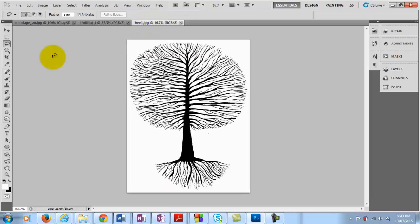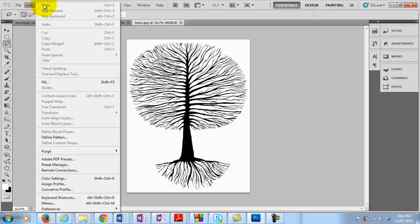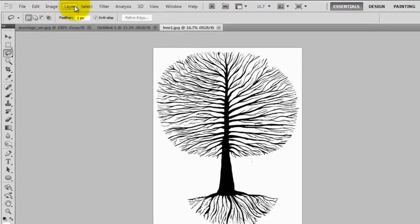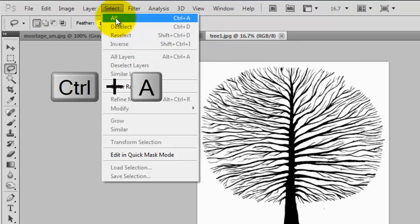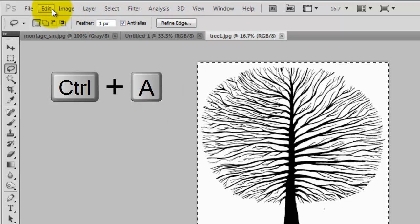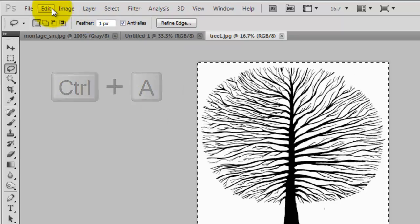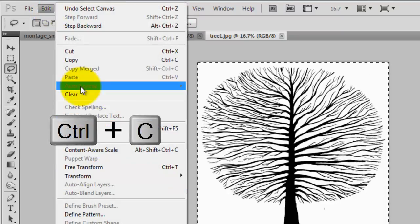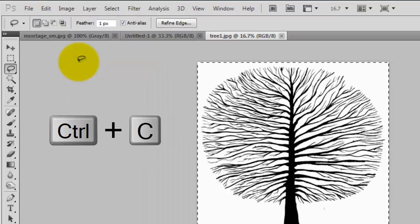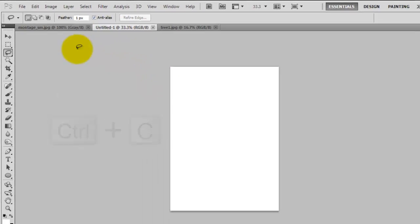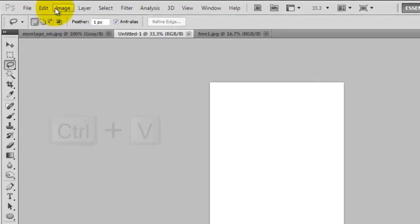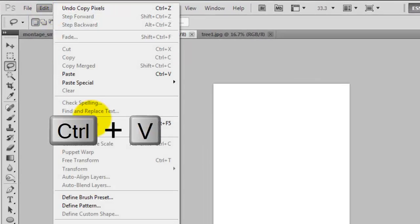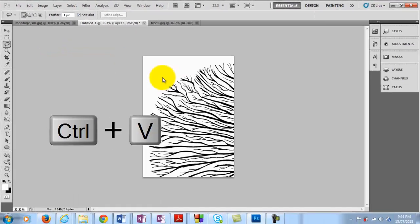So there's a couple of ways we can do that. We can select the whole image here. So either by going to select and all and then copy and then come across to our newly created file and paste. So edit and paste. So we can do it that way.